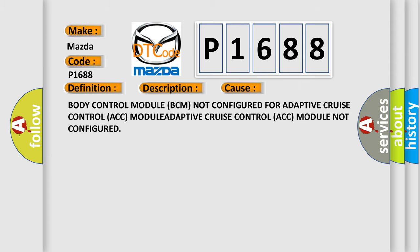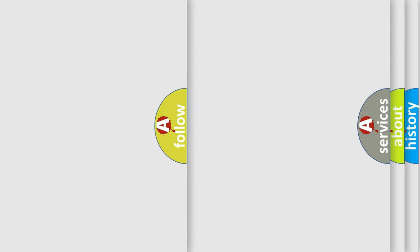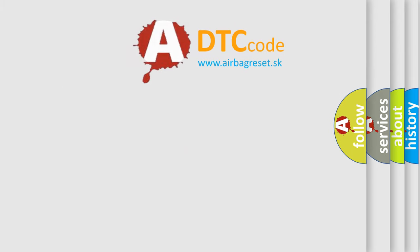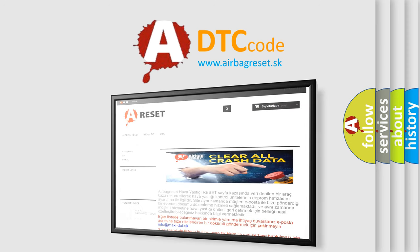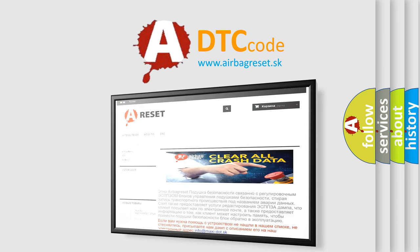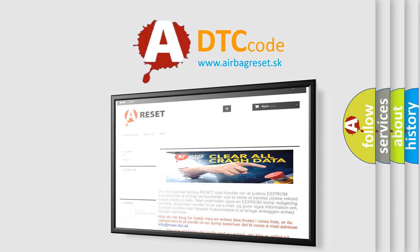The Airbag Reset website aims to provide information in 52 languages. Thank you for your attention and stay tuned for the next video.